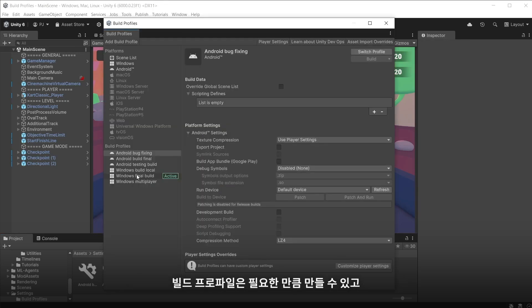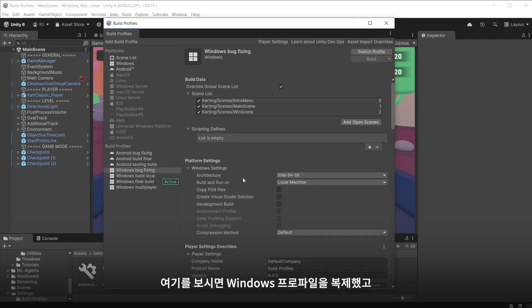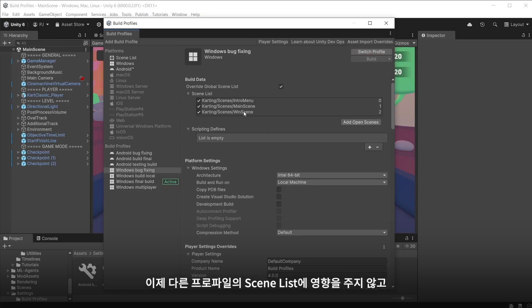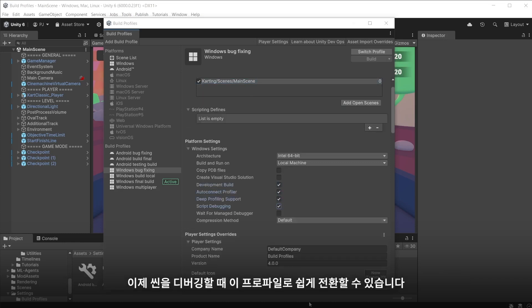You can create as many build profiles as you need and easily switch between them with this button. Here I have duplicated my windows profile and set this one as a debug build profile. I can now isolate just one scene without affecting the scene list for other profiles and check the development build option and profile auto connect options. Now when debugging a scene I can easily switch to this profile to do so.